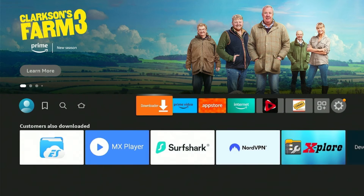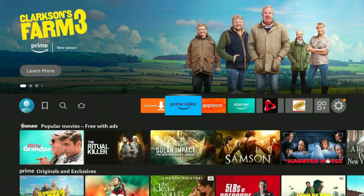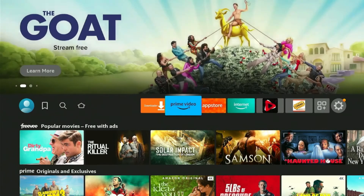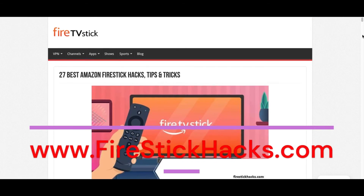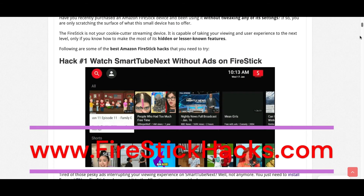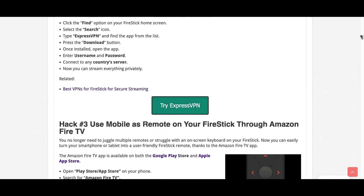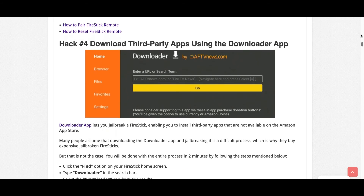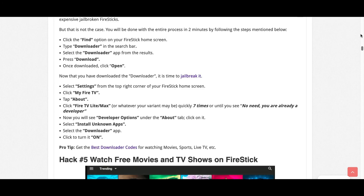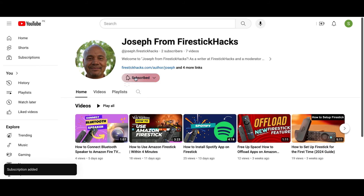Wasn't that easy? If you like this video, subscribe to our YouTube channel for more tips and tricks. Before you go, make sure to check out our website FireStickHacks.com where we get you the latest Fire Stick updates, tips, tricks, and expert guides to enhance your streaming experience. Also, subscribe to our YouTube channel for more videos and latest Fire Stick apps.